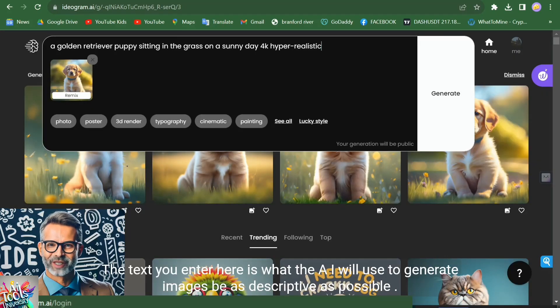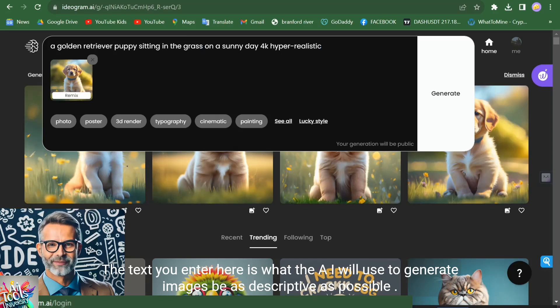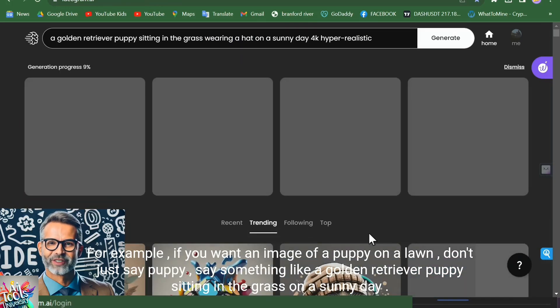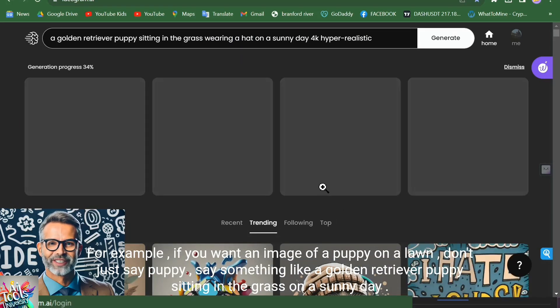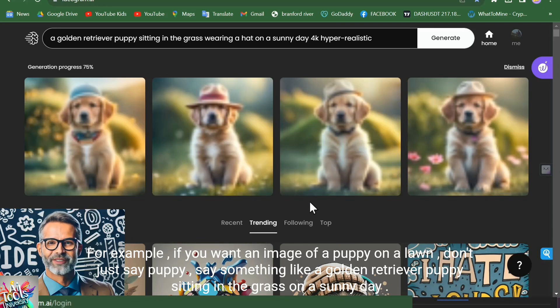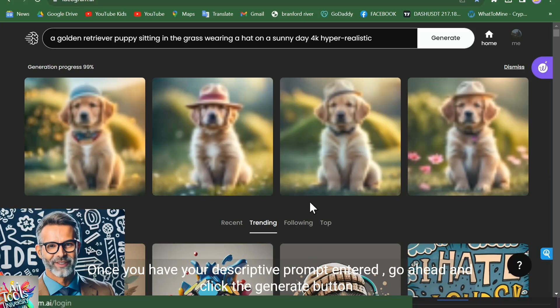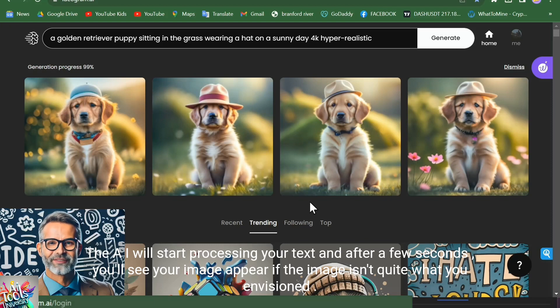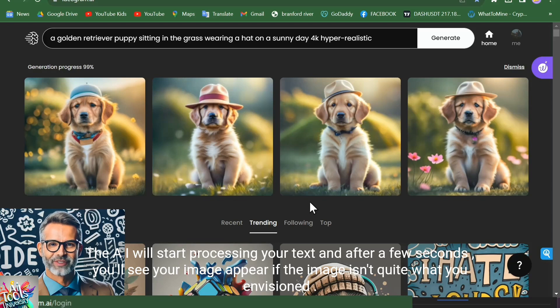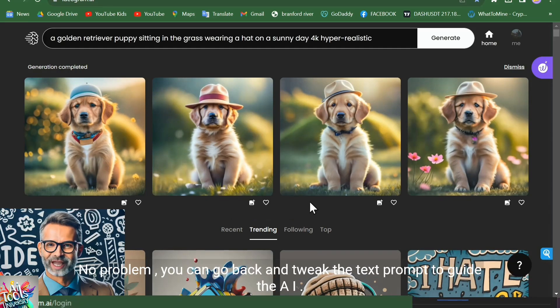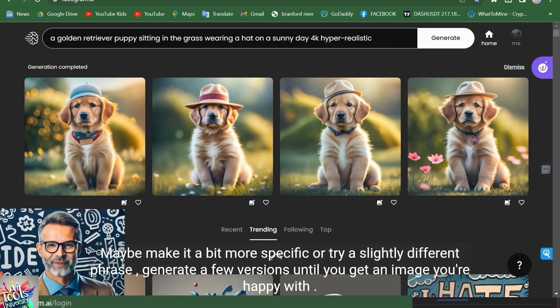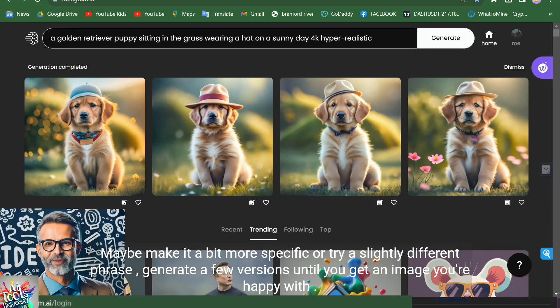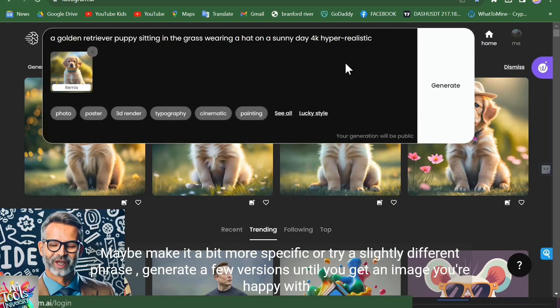The text you enter here is what the AI will use to generate images. Be as descriptive as possible. For example, if you want an image of a puppy on a lawn, don't just say puppy. Say something like, a golden retriever puppy sitting in the grass on a sunny day. Once you have your descriptive prompt entered, go ahead and click the Generate button. The AI will start processing your text. And after a few seconds, you'll see your image appear. If the image isn't quite what you envisioned, no problem. You can go back and tweak the text prompt to guide the AI. Maybe make it a bit more specific or try a slightly different phrase. Generate a few versions until you get an image you're happy with.